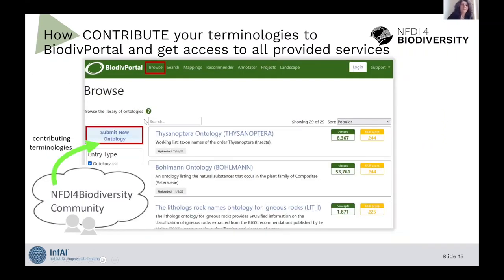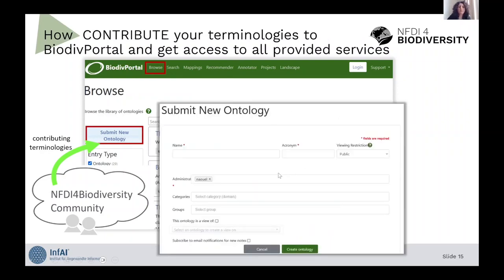You can also contribute your own terminology to the Biodiv Portal and then get access to the provided services. For that, it's again the Browse tab — submit a new ontology. You need to be logged in; you can create your own account and log in to load ontologies either in public or private mode, then fill in the required metadata information.